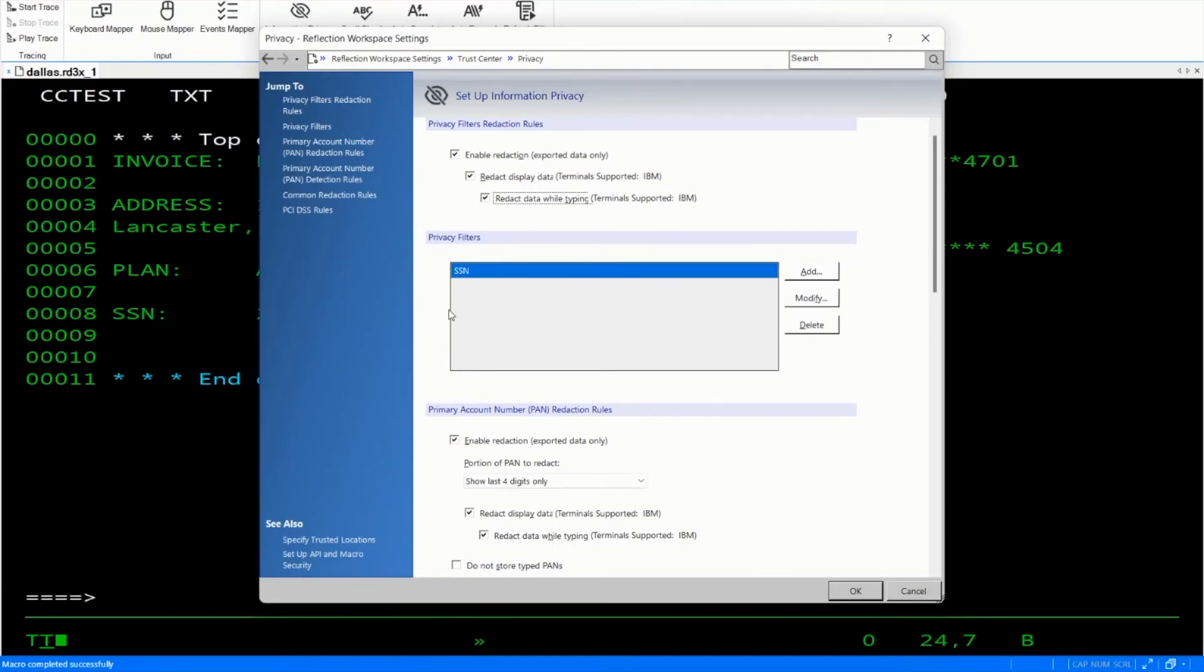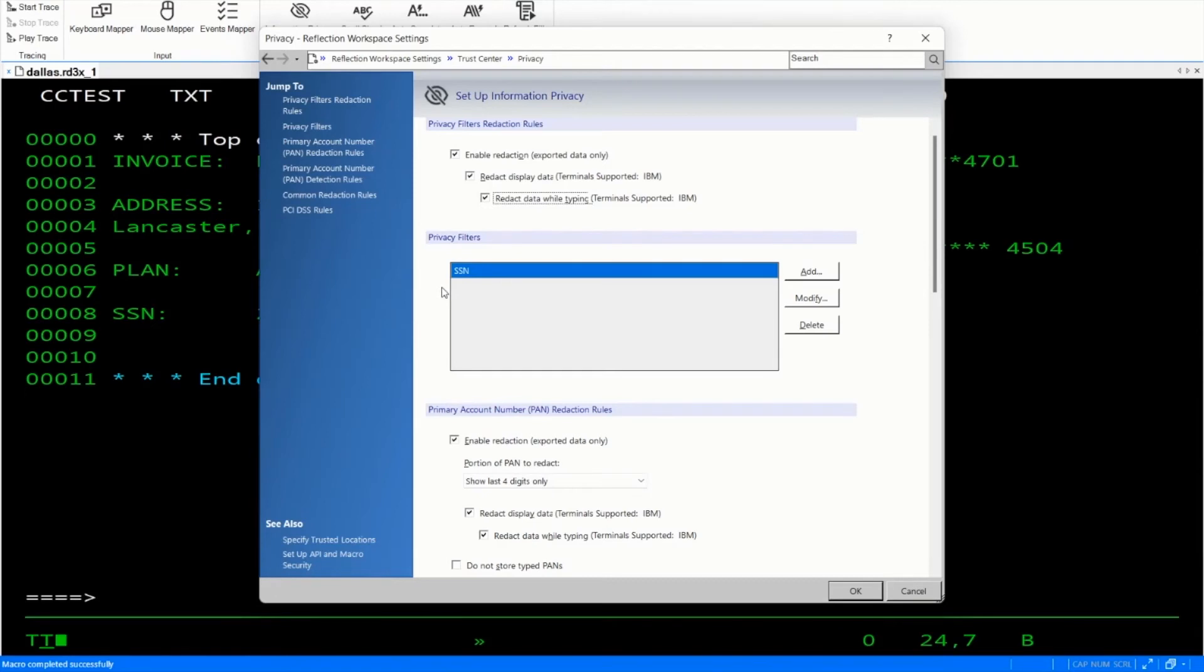You can create privacy filters to redact any sort of information you wanted to protect on the screen. A phone number, an address, any sort of thing that you could create a regular expression to detect. And again, you can add, modify and delete these as needed.